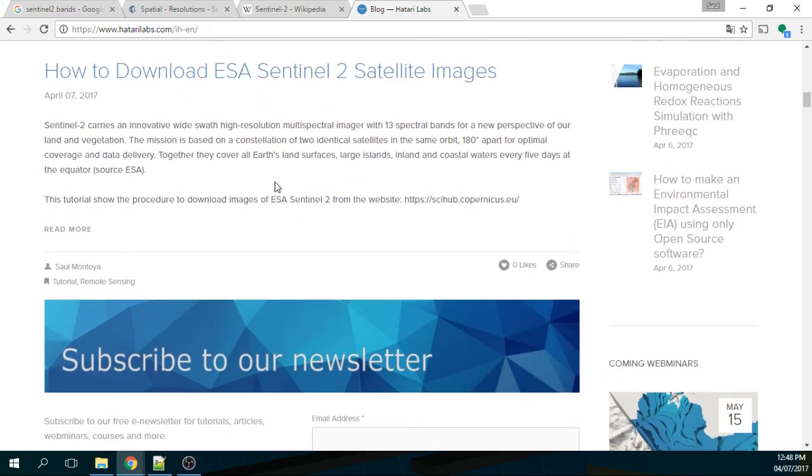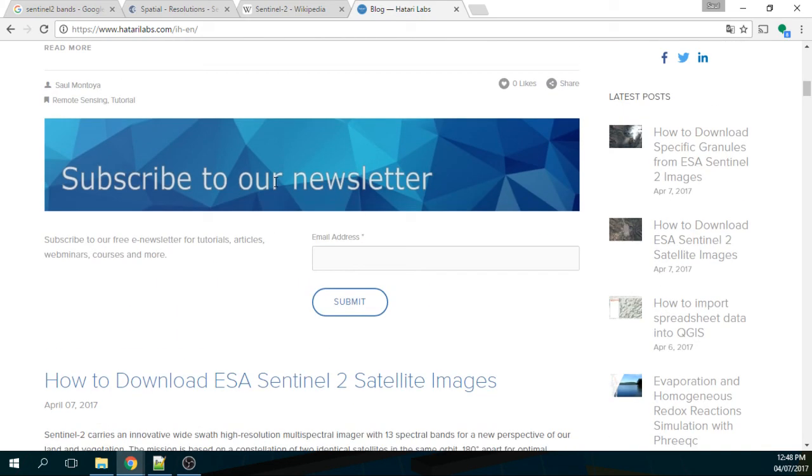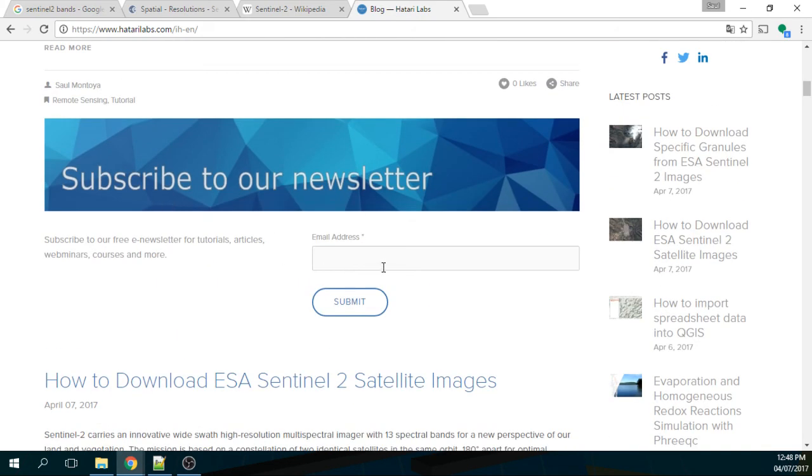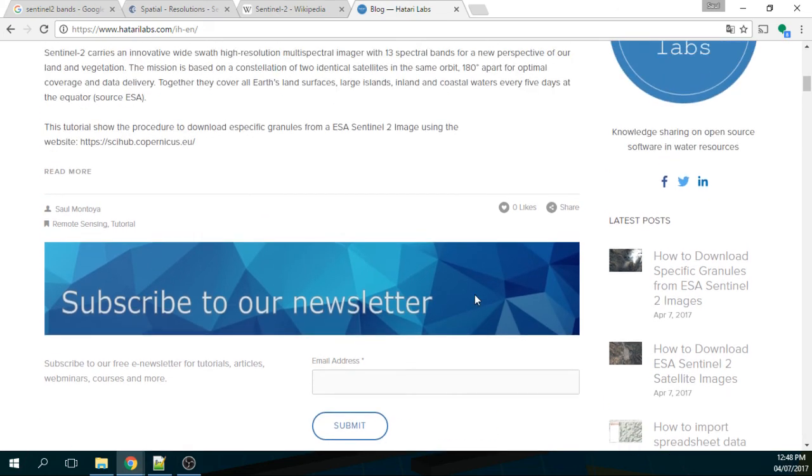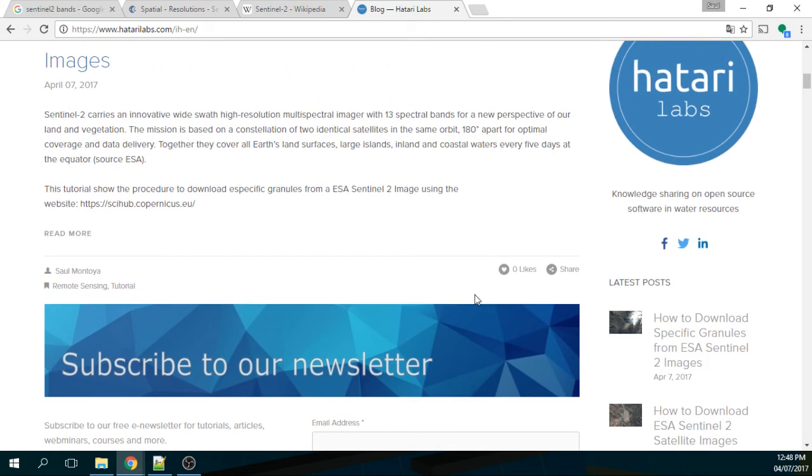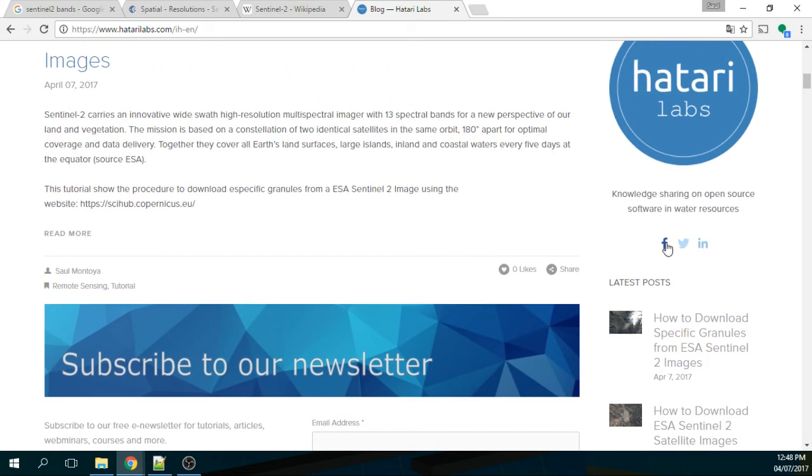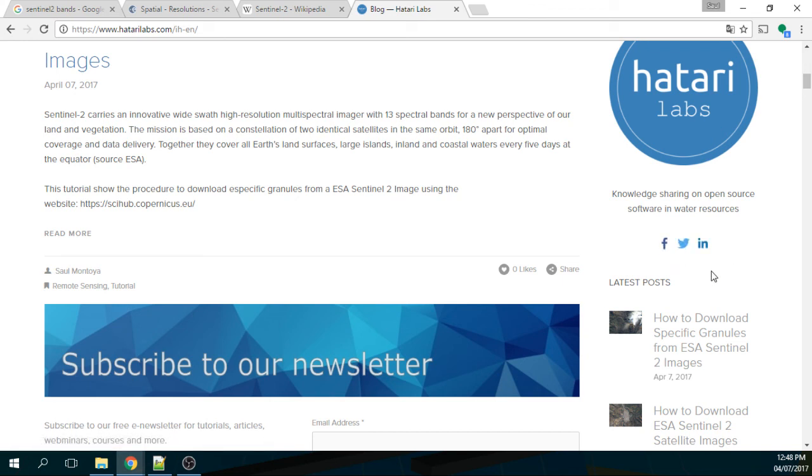As well, we have a newsletter that you can sign in and then you will receive information through your email. And as well, we have here a Facebook page and a Twitter account that you can follow us and then you can retweet and share our content on the websites if they are interesting for you.